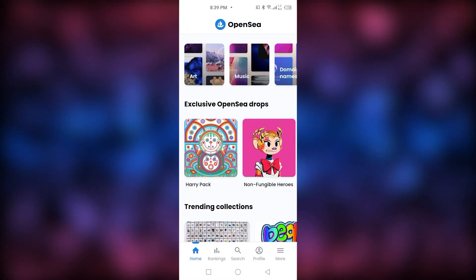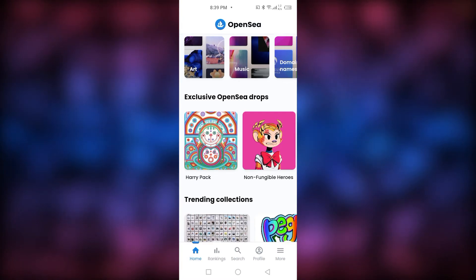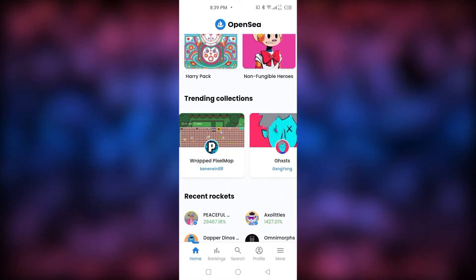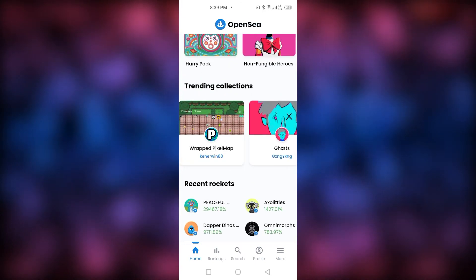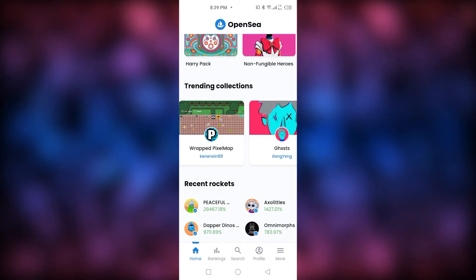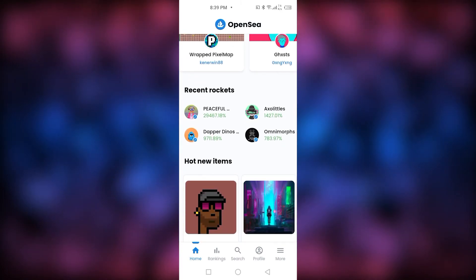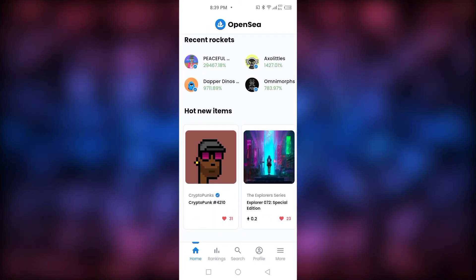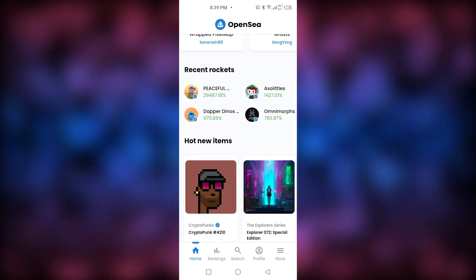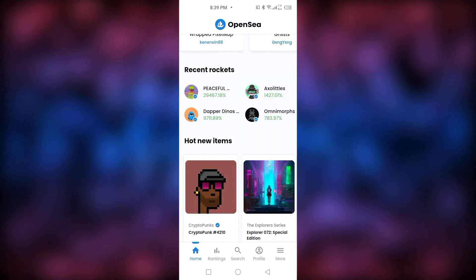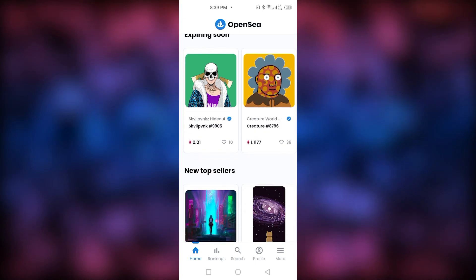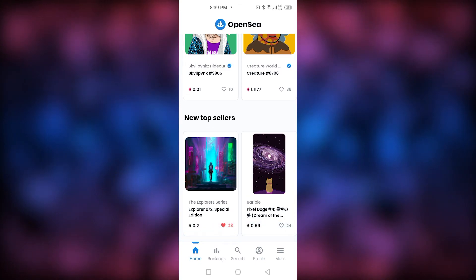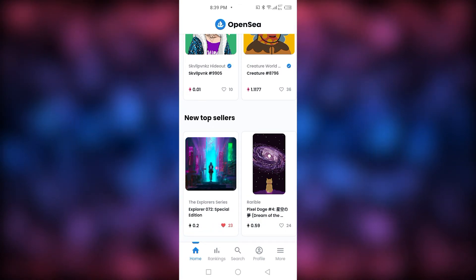Going back to the home page — at the top you can scroll through types of NFTs: exclusive OpenC drops dropping soon, trending collections, recent rockets which are collections that have recently been doing really well, and hot new items. There are 100 items expiring soon, so I guess they're on auction, and then there are the new top sellers.